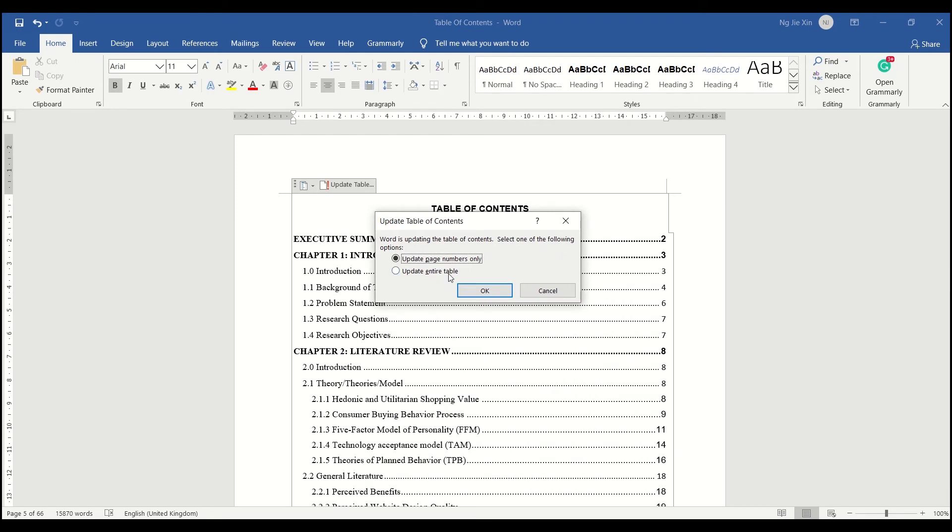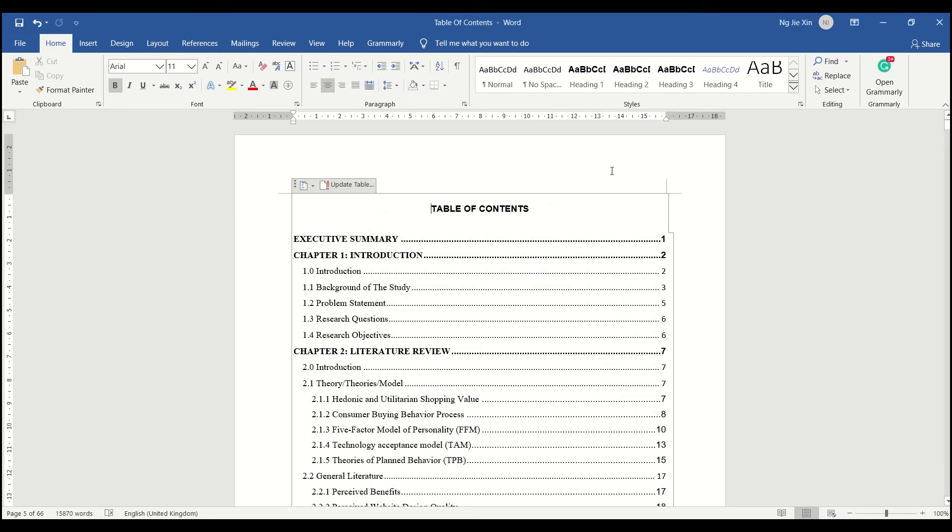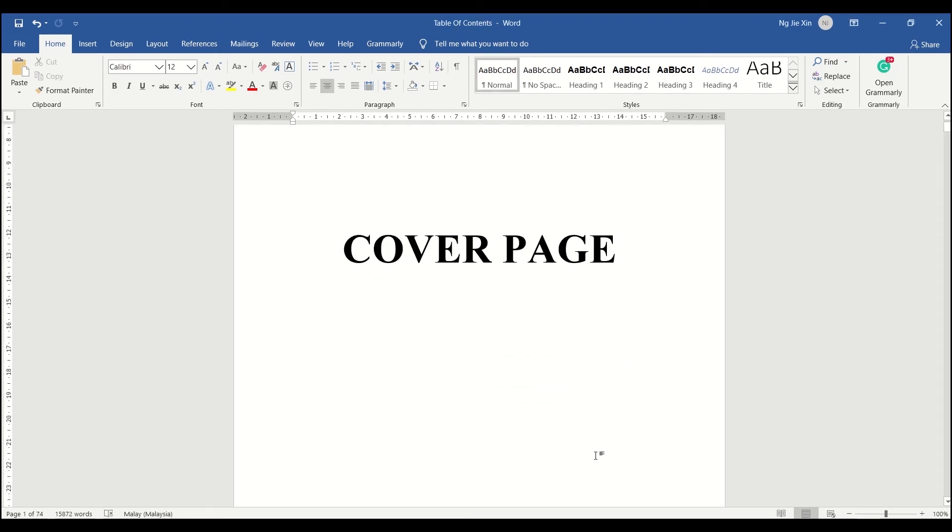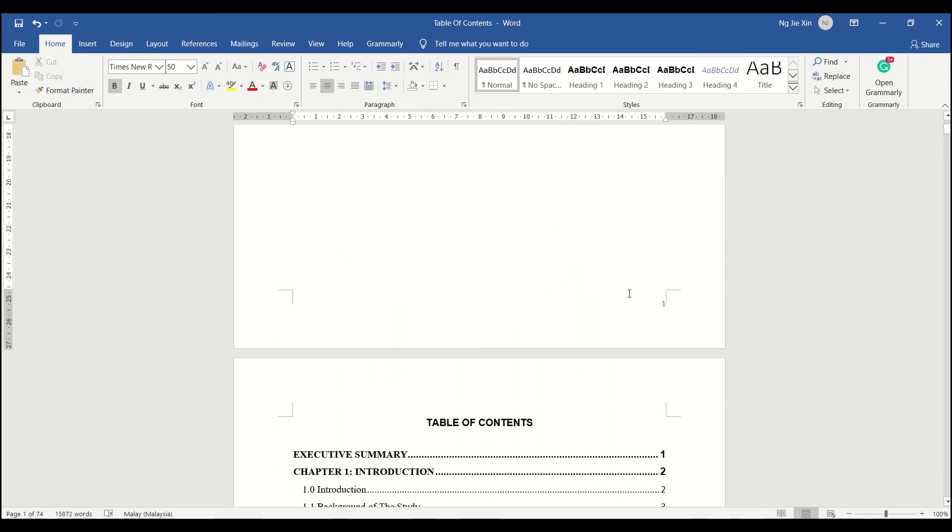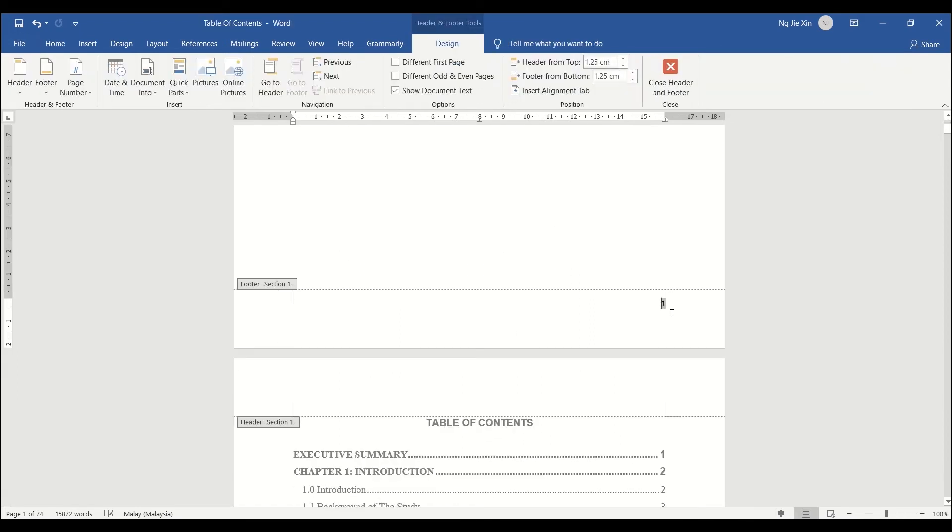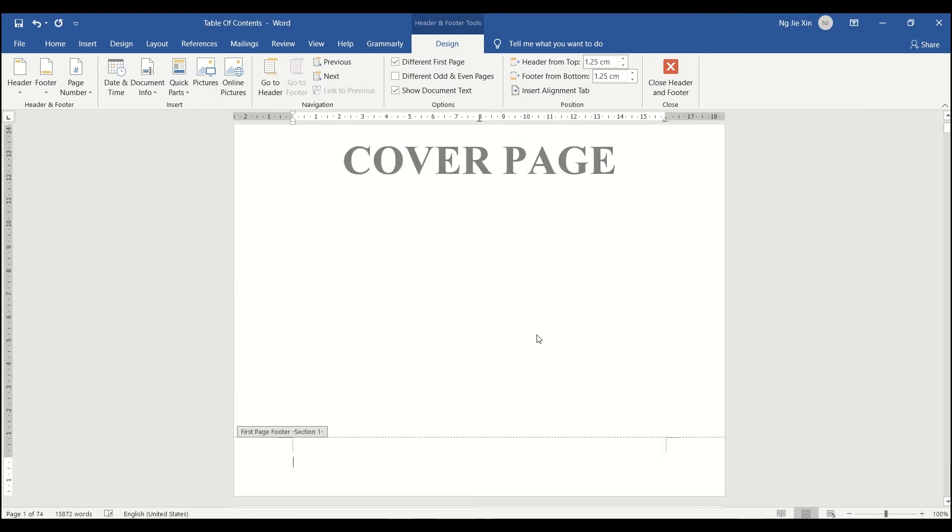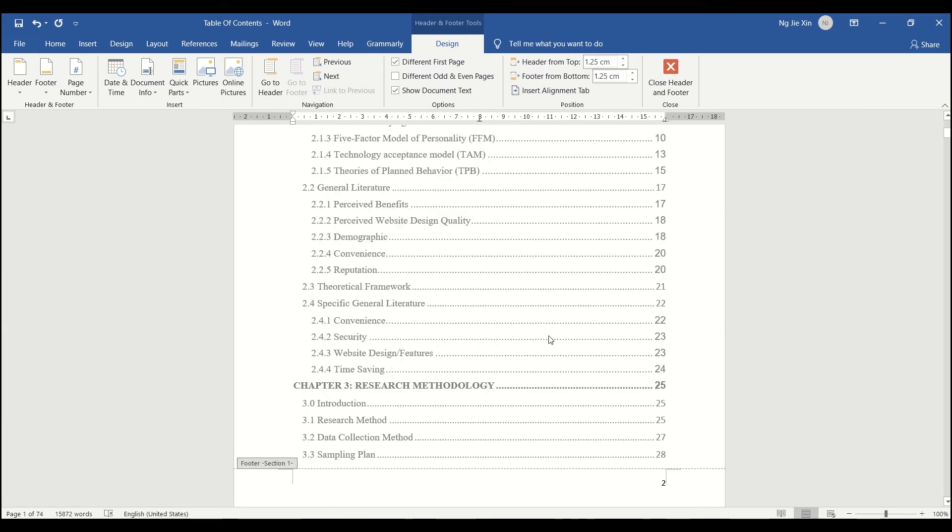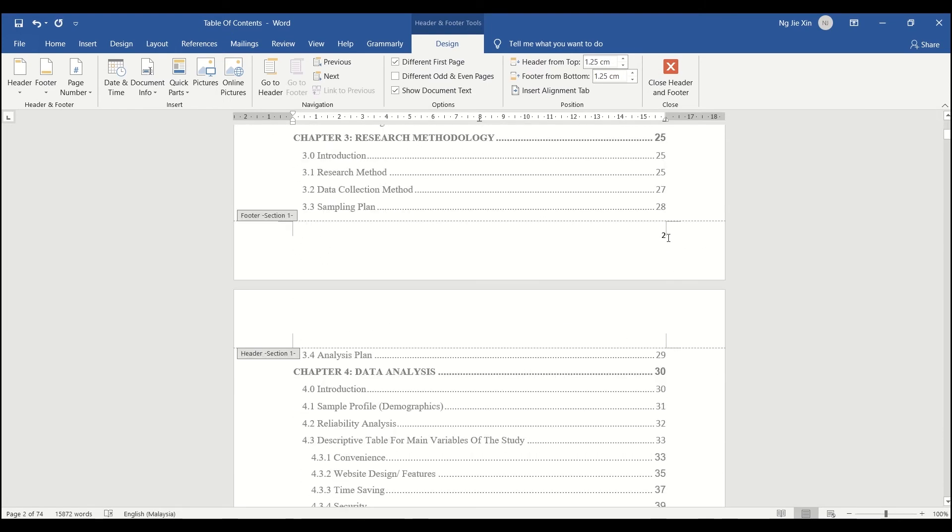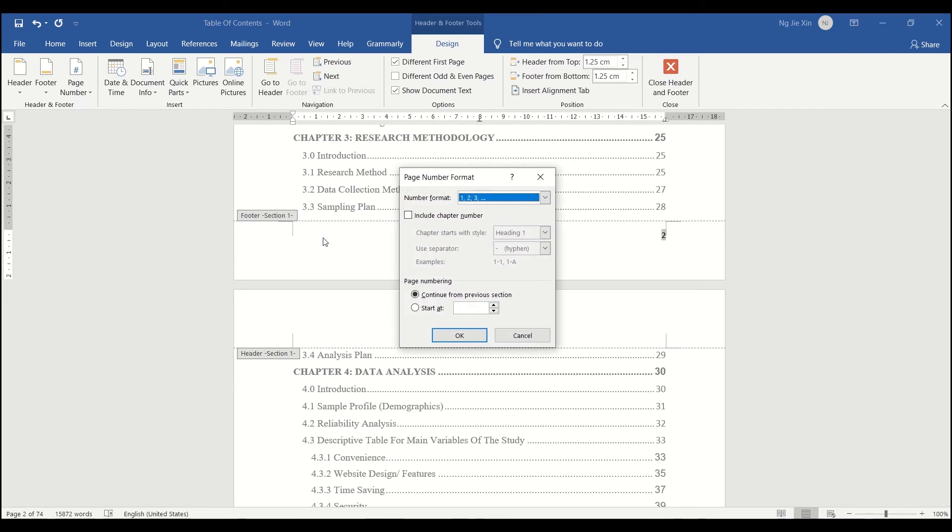After you have changed the page number, don't forget to update your table of contents. Here is how you label page number 1 at the second page of the document. Double click on the footer, select different first page, look for the page number tab, click format page number, starts at 0, and you are done.